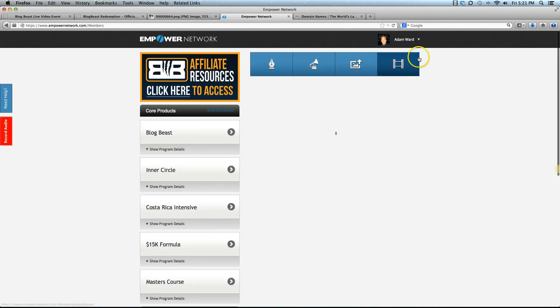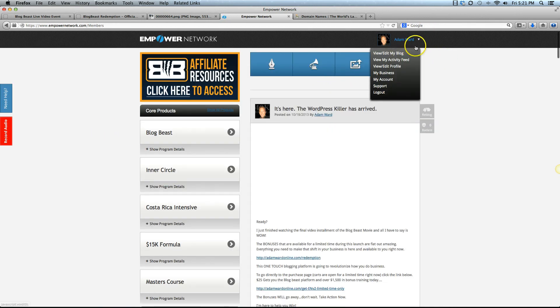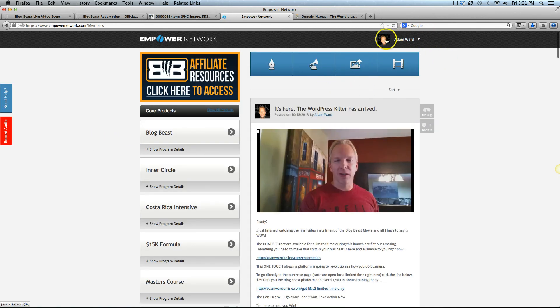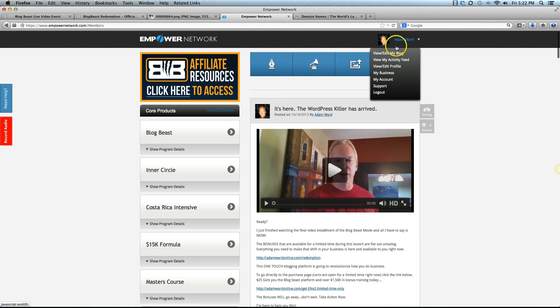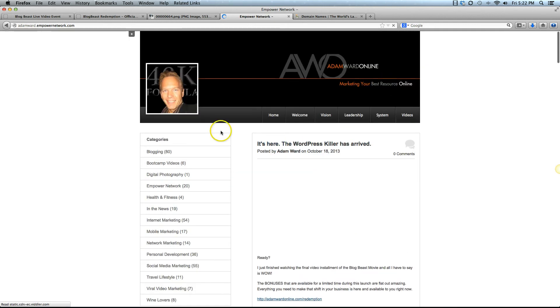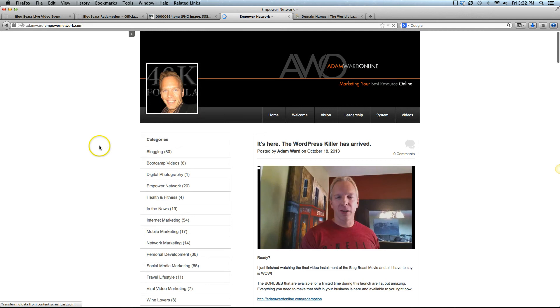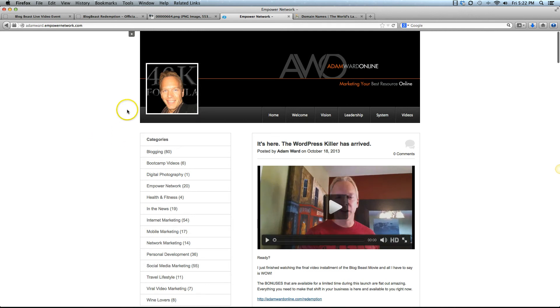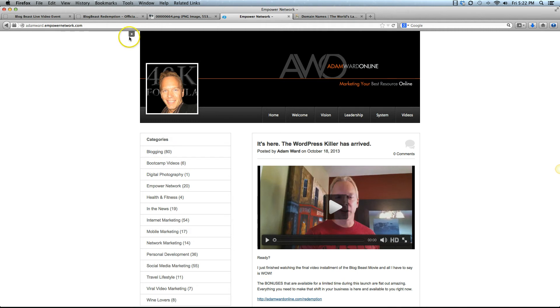From there we're going to go up into the top right corner with your profile and you're going to drop this menu down and select view edit my blog. That's going to navigate you to your actual blog page. You will see this plus button if you're logged in. You won't see it if you're not logged in, so you need to be logged in to access these controls.